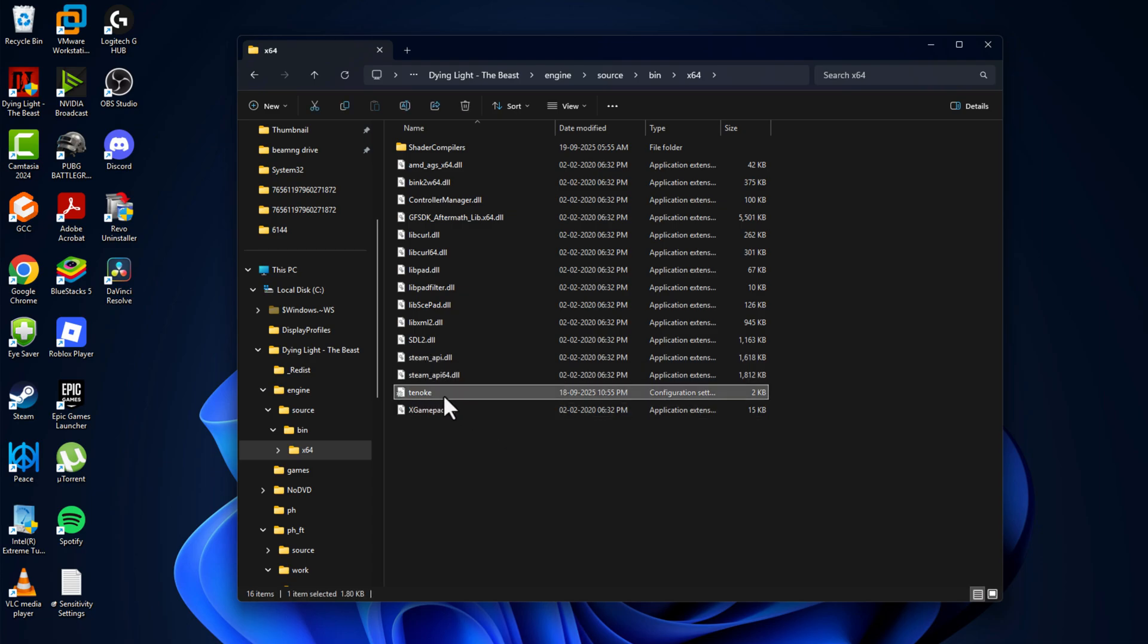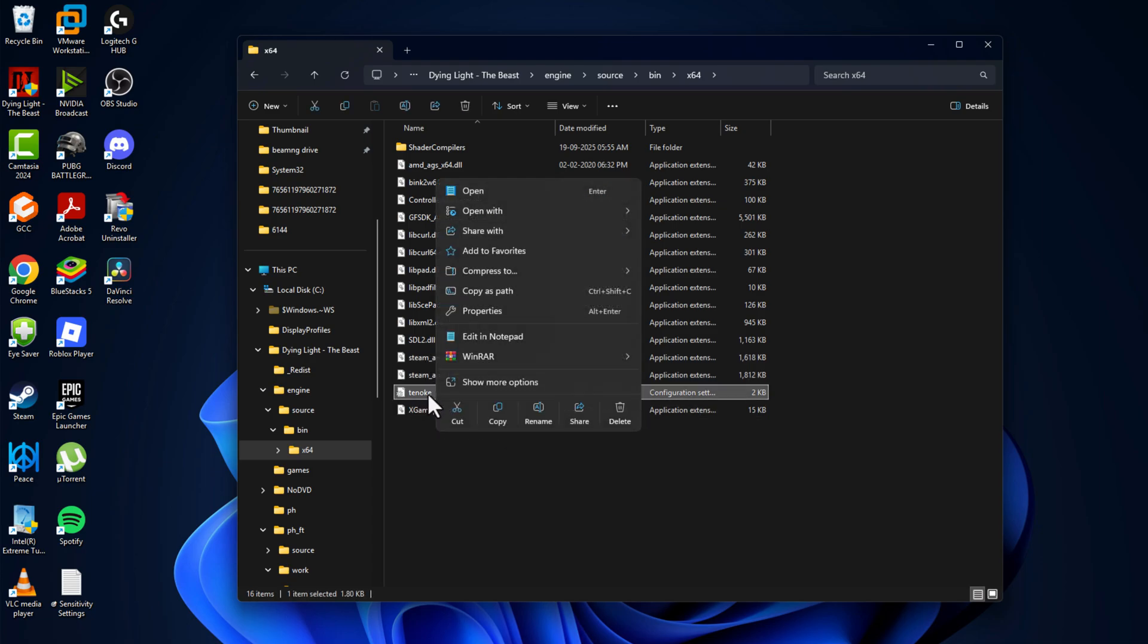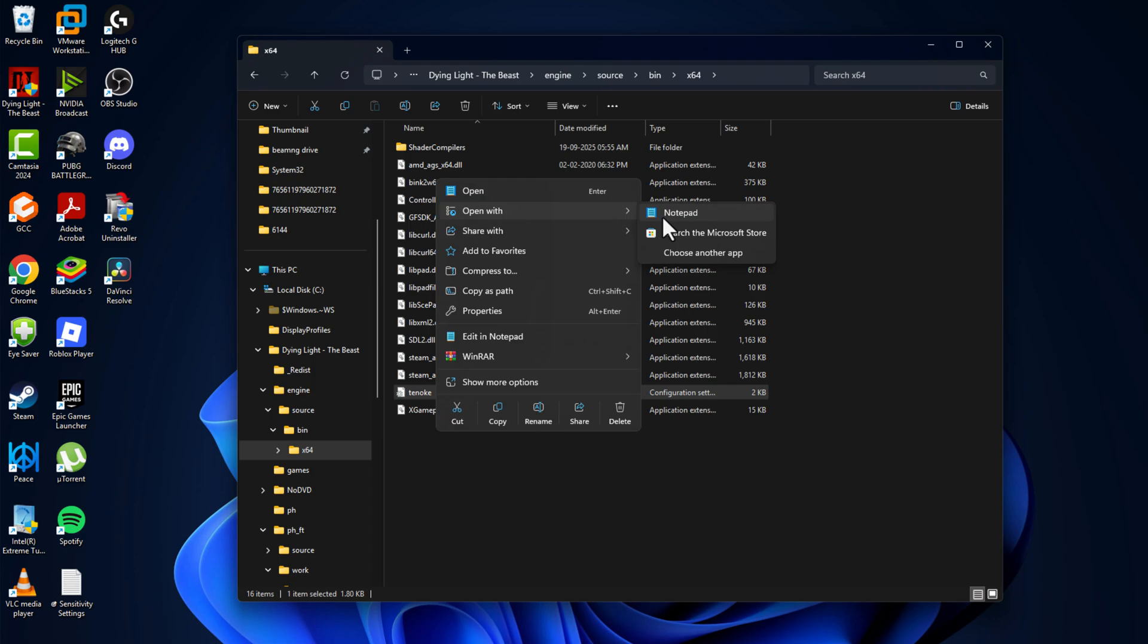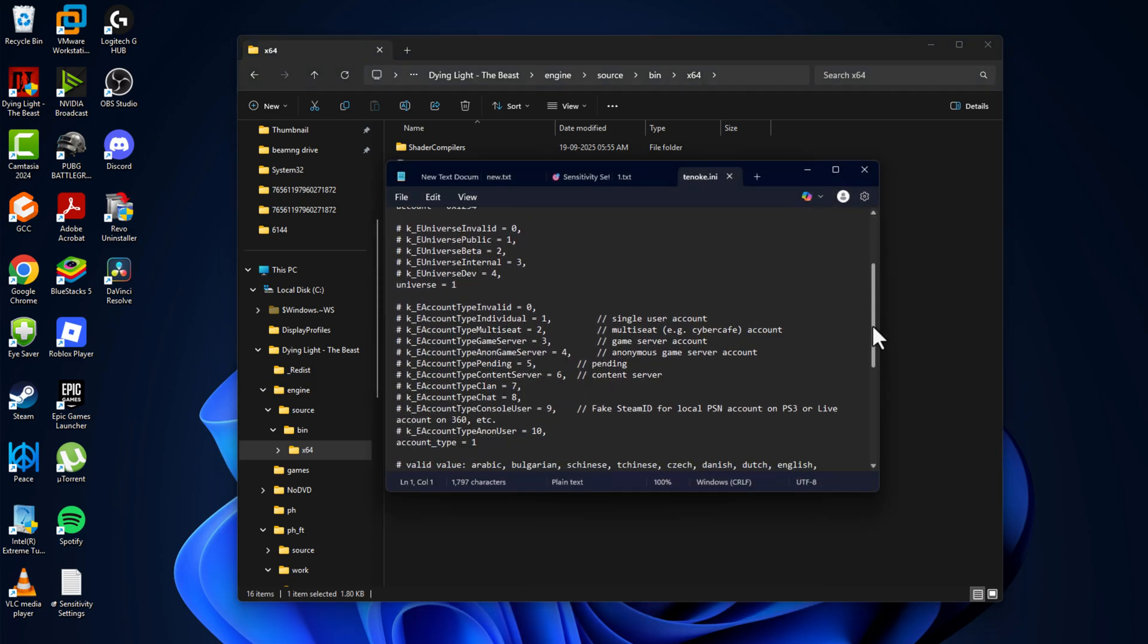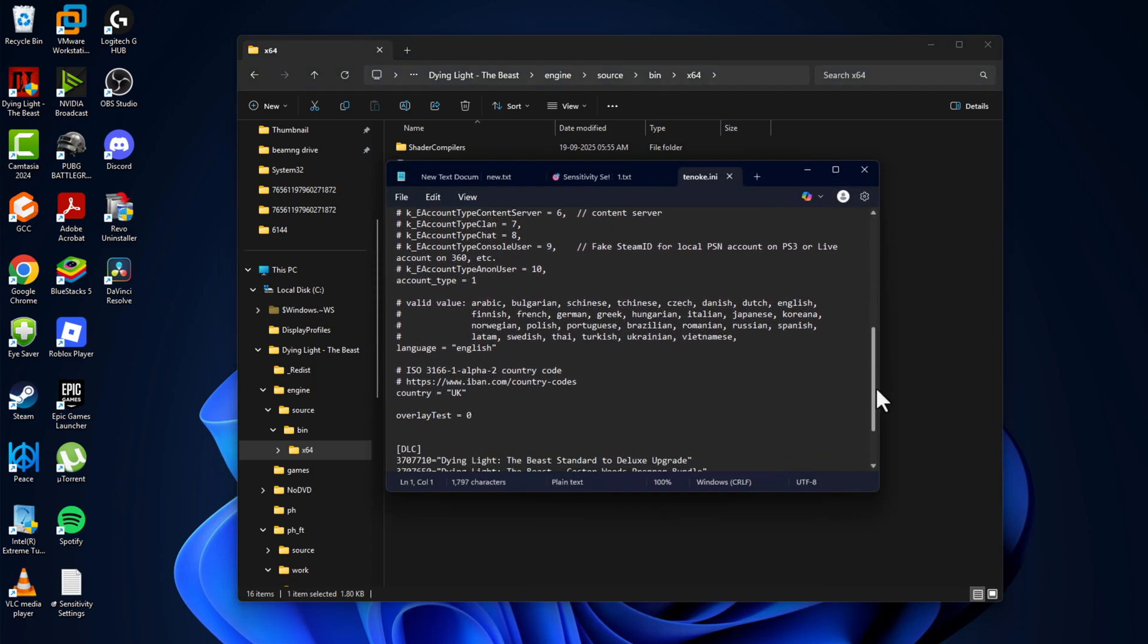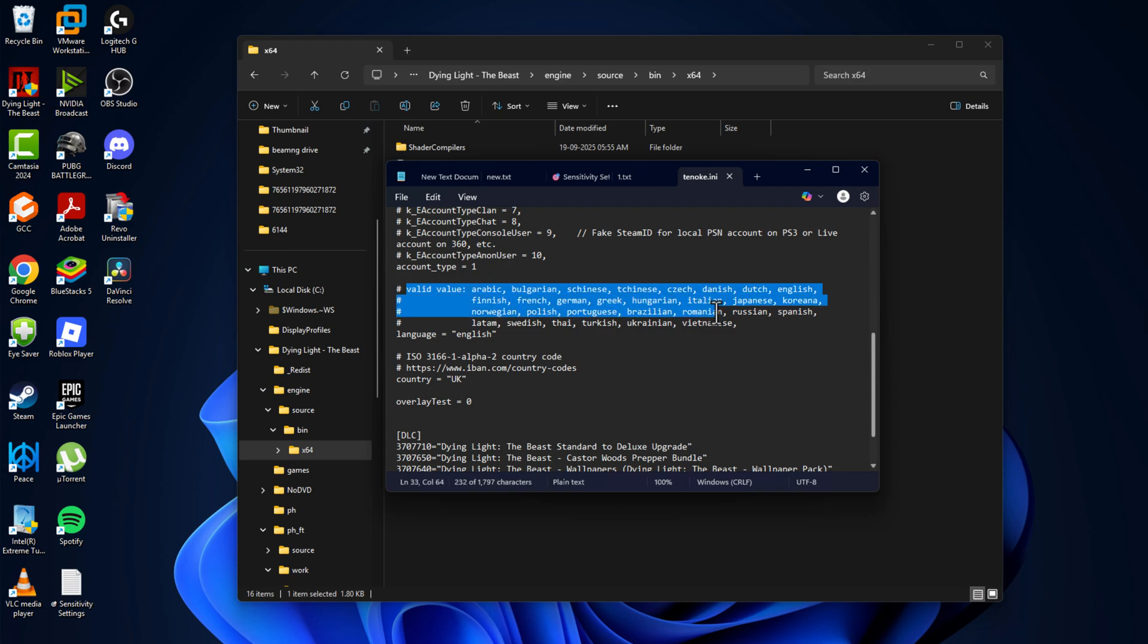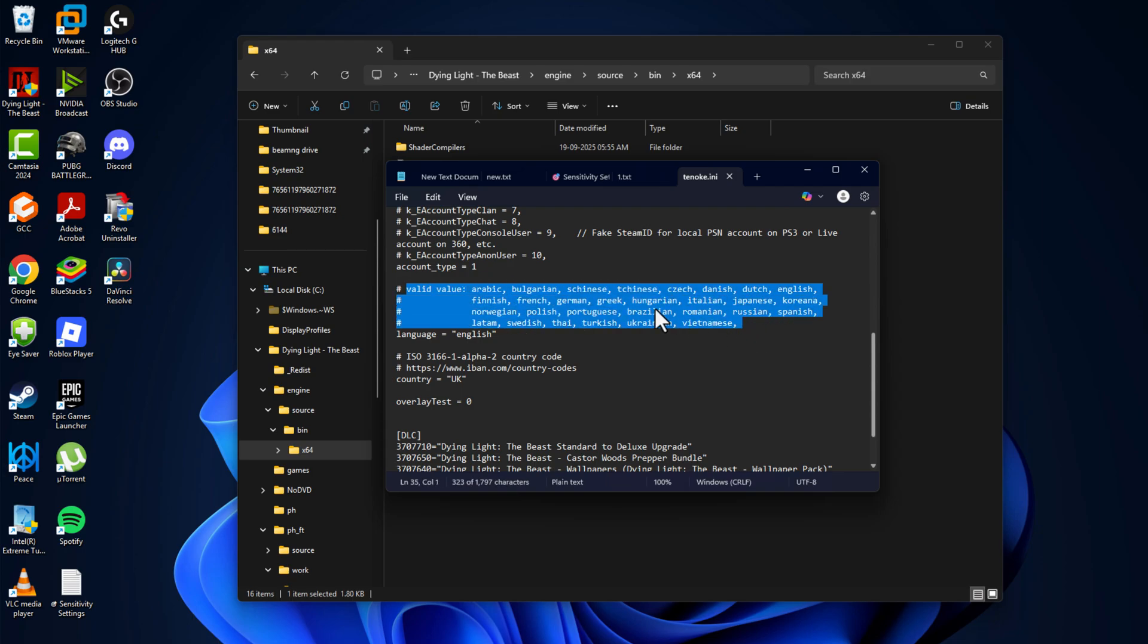TENOKE file and select open with, and select notepad. Scroll down to invalid values. You just need to copy the language you need. For example, I am going with the German language. Just copy the text and